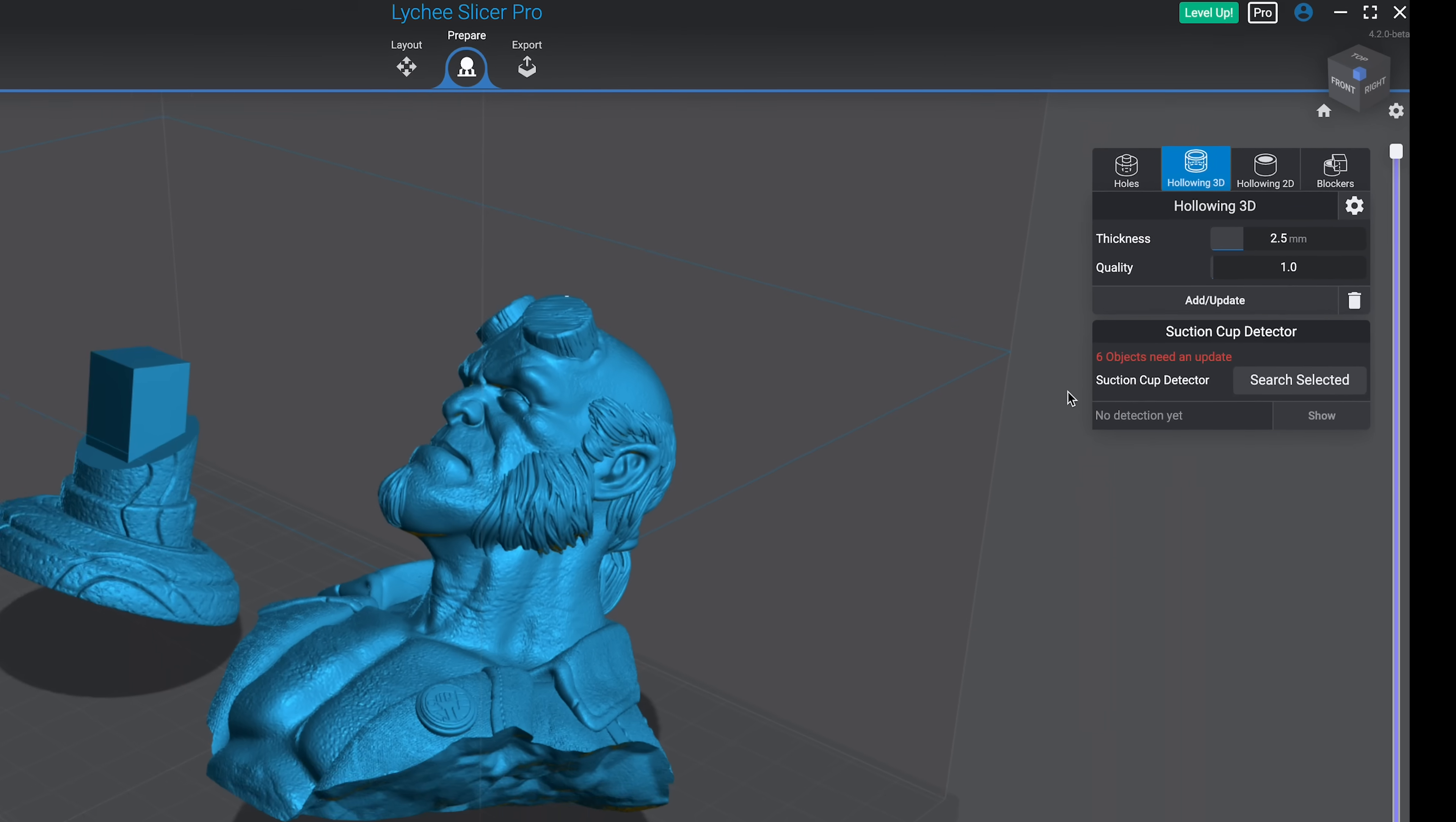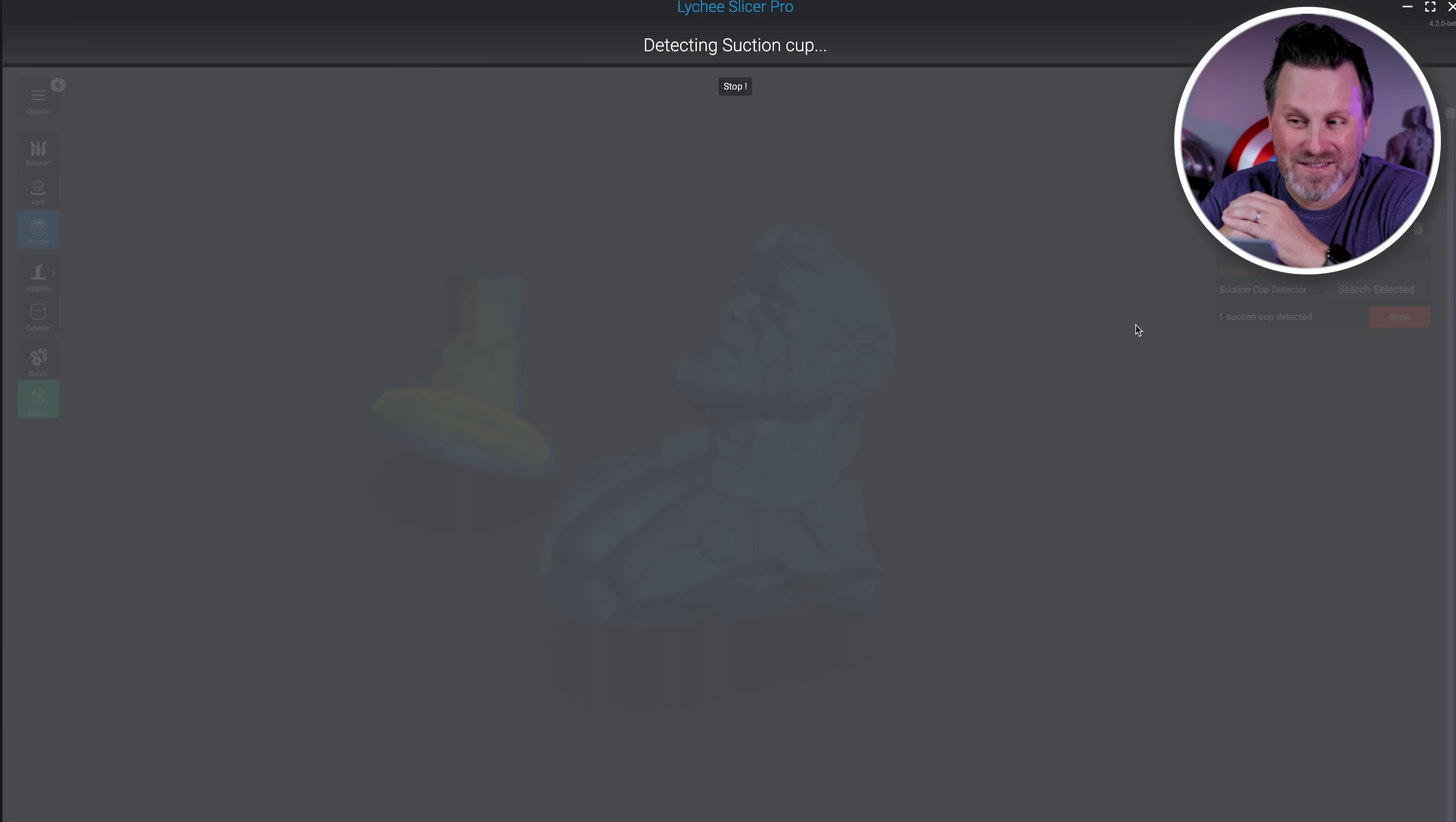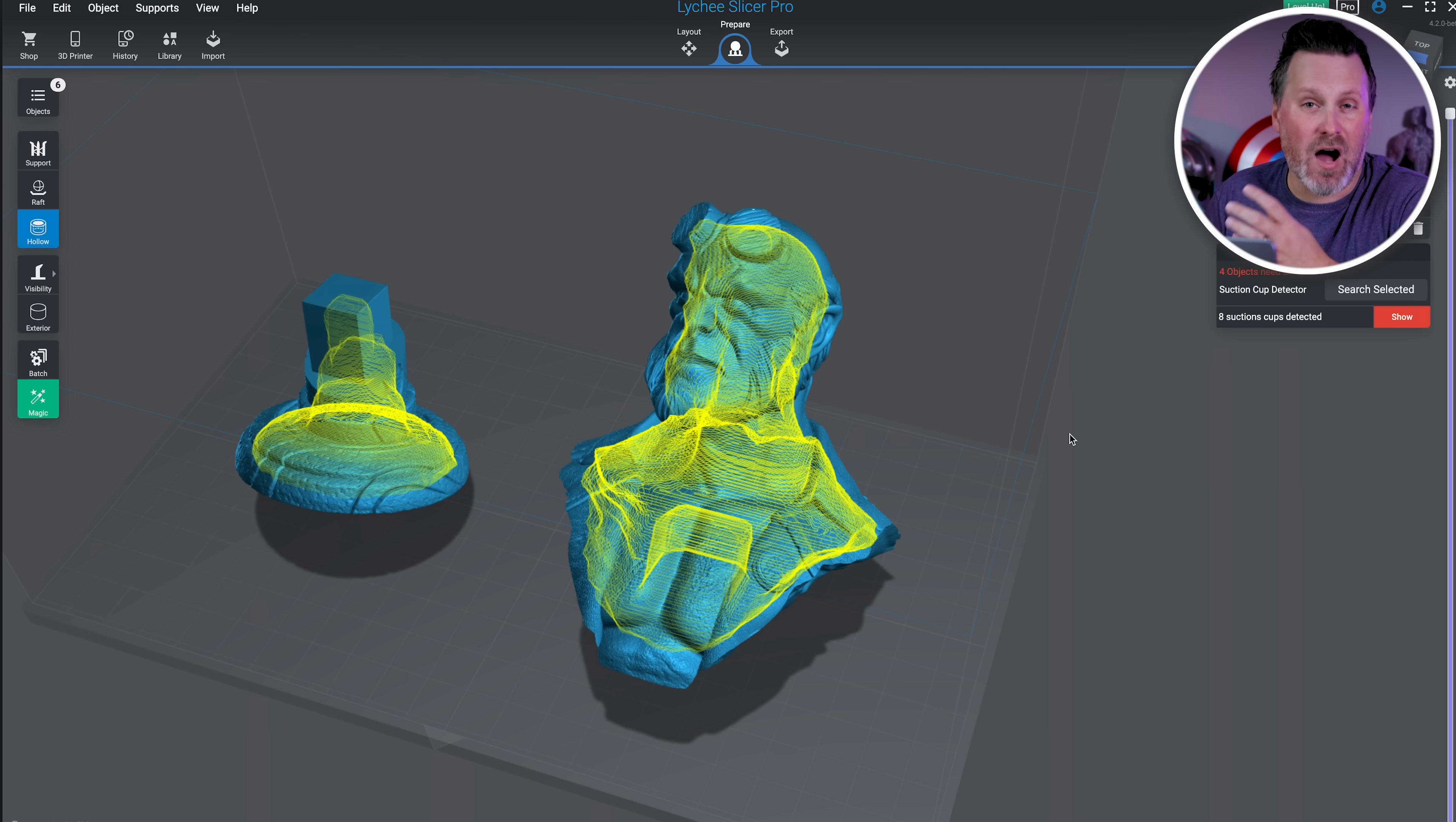They've added in a suction cup detector. I can click on the search selected function and it's going to help detect if there's any suction areas in our prints. Here highlighted in green are all of those areas that are going to be of concern where we're dealing with some suction issues when trying to print this.